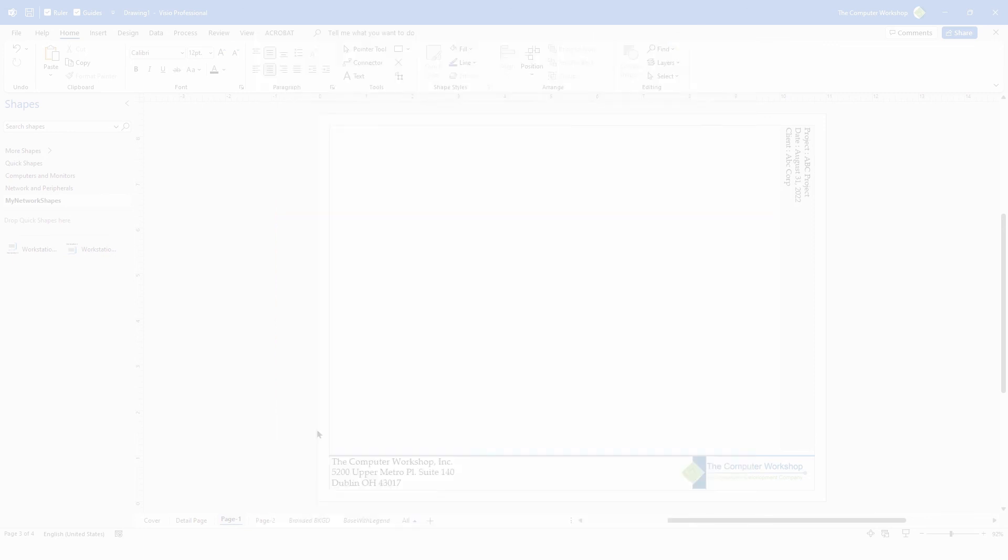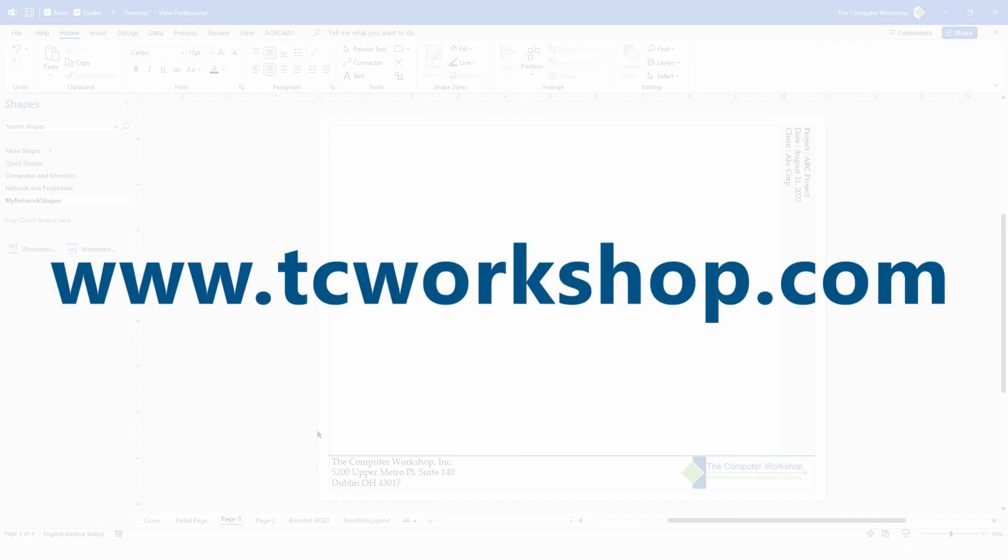If you would like to find more information, please don't hesitate to visit us at tcworkshop.com to see what kind of classes we have coming up.